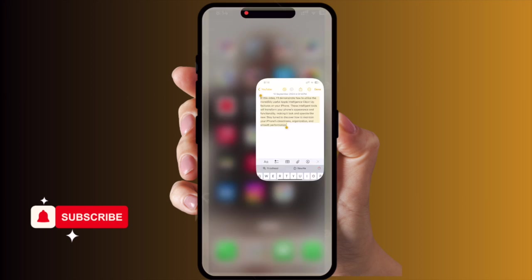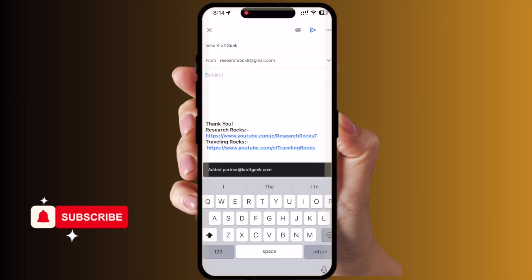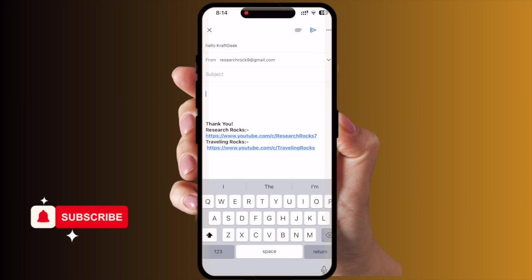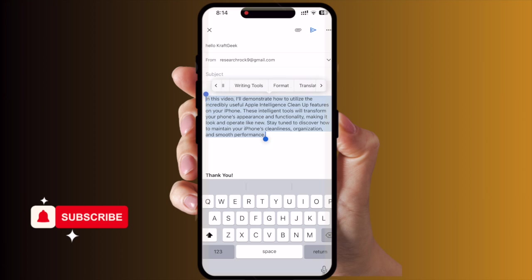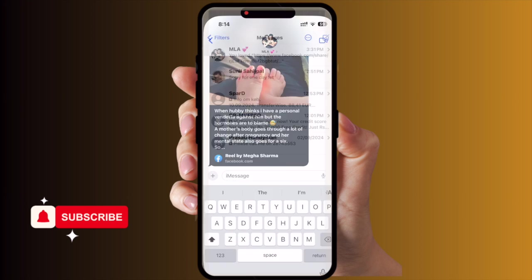This feature works everywhere. If you copy a paragraph and paste it into Gmail, you can select that paragraph and the Writing Tools option will appear — previously this option was not displayed here. You can rewrite the paragraph and modify it according to your thoughts, then send it to your boss or someone special to create a good impression. No need to use ChatGPT — this is essentially ChatGPT built in.